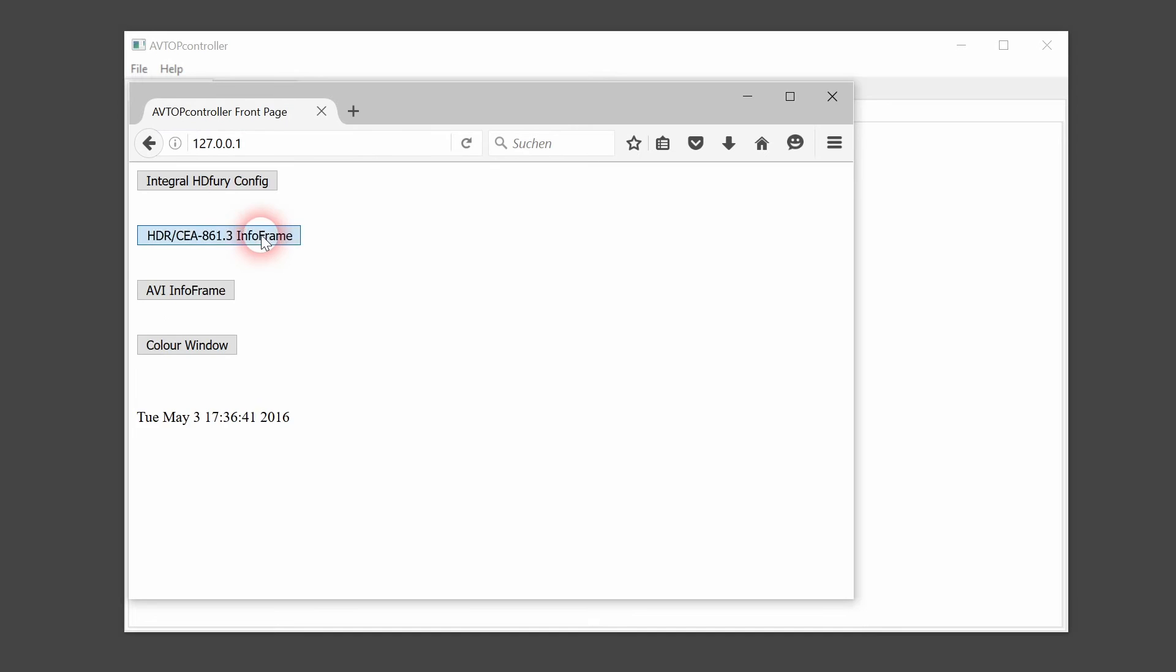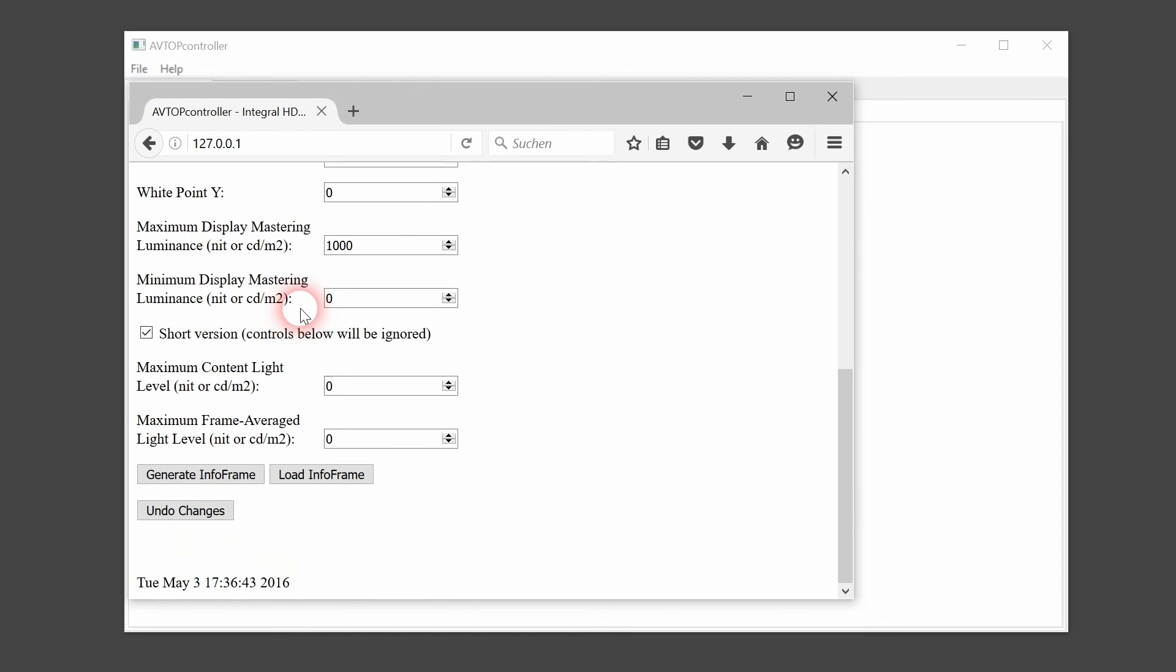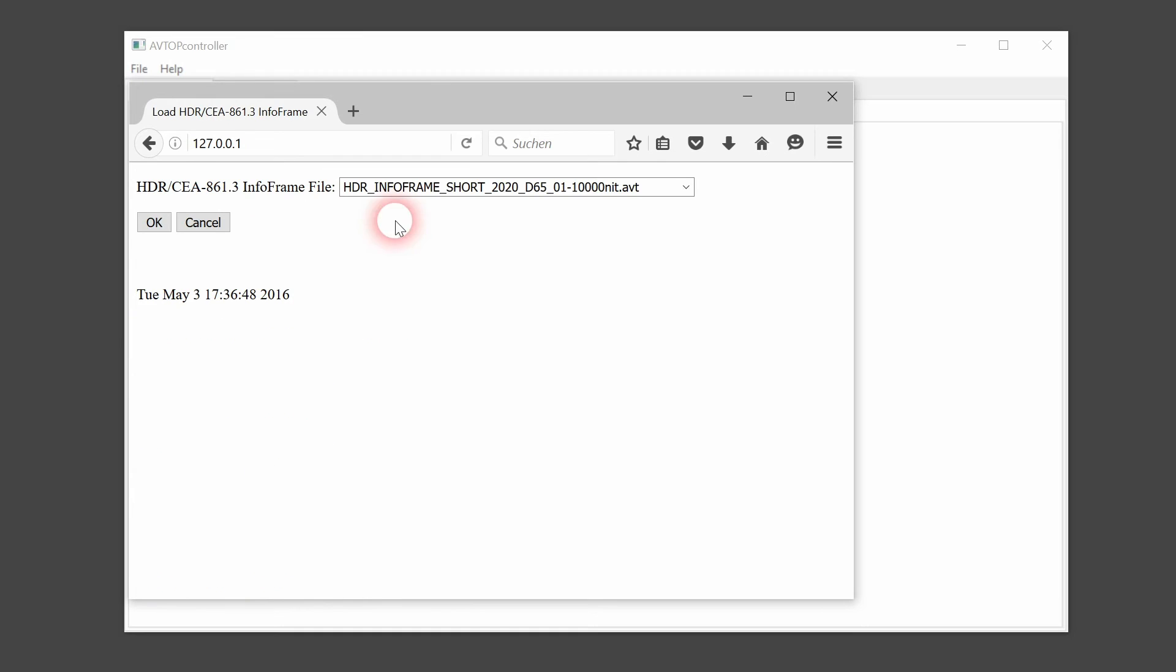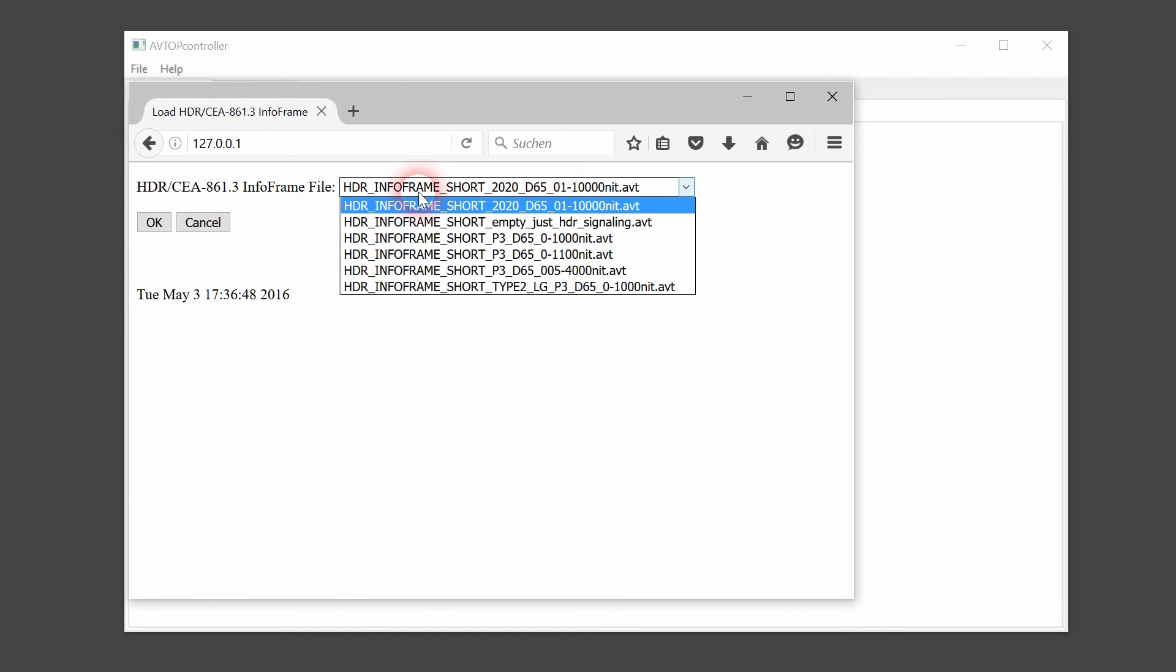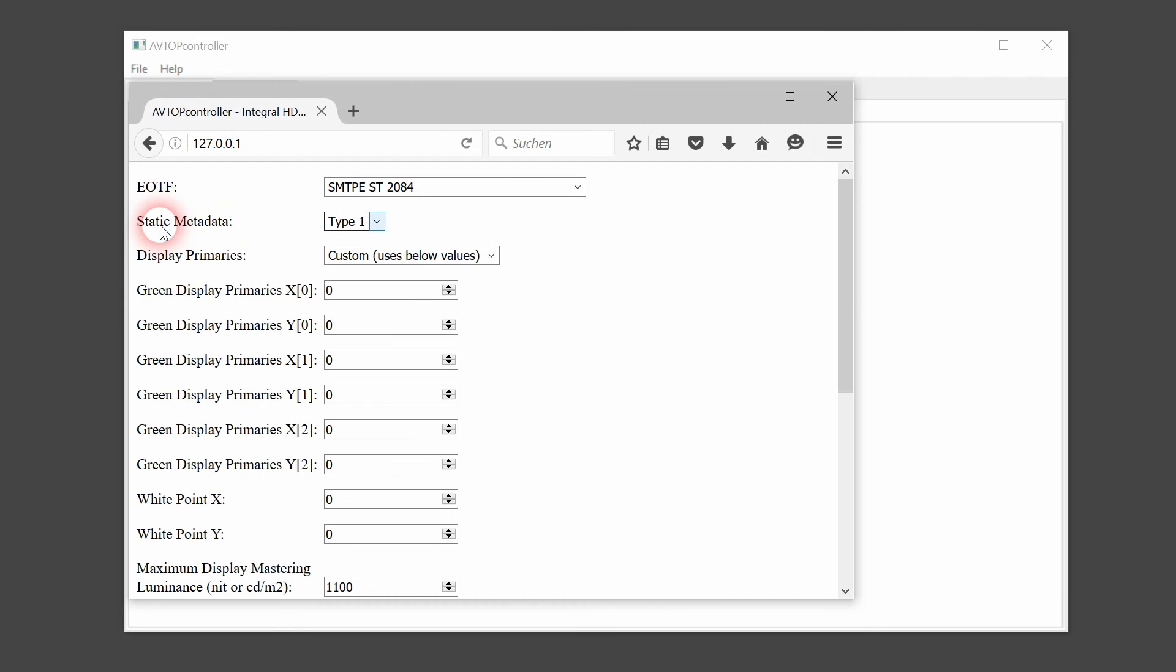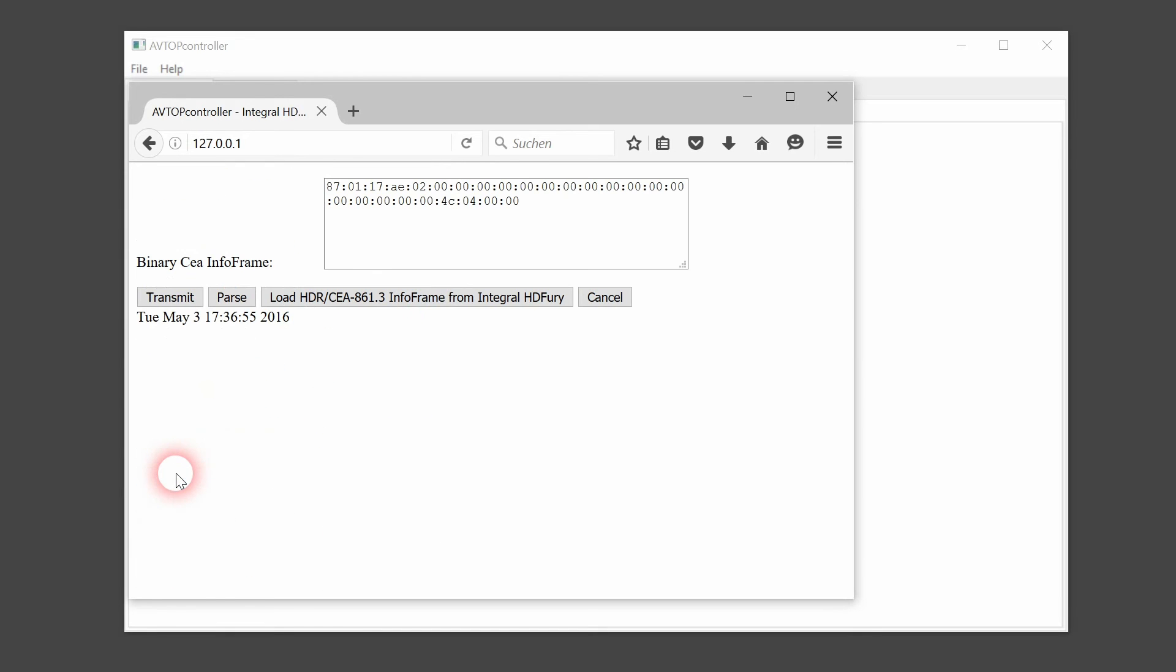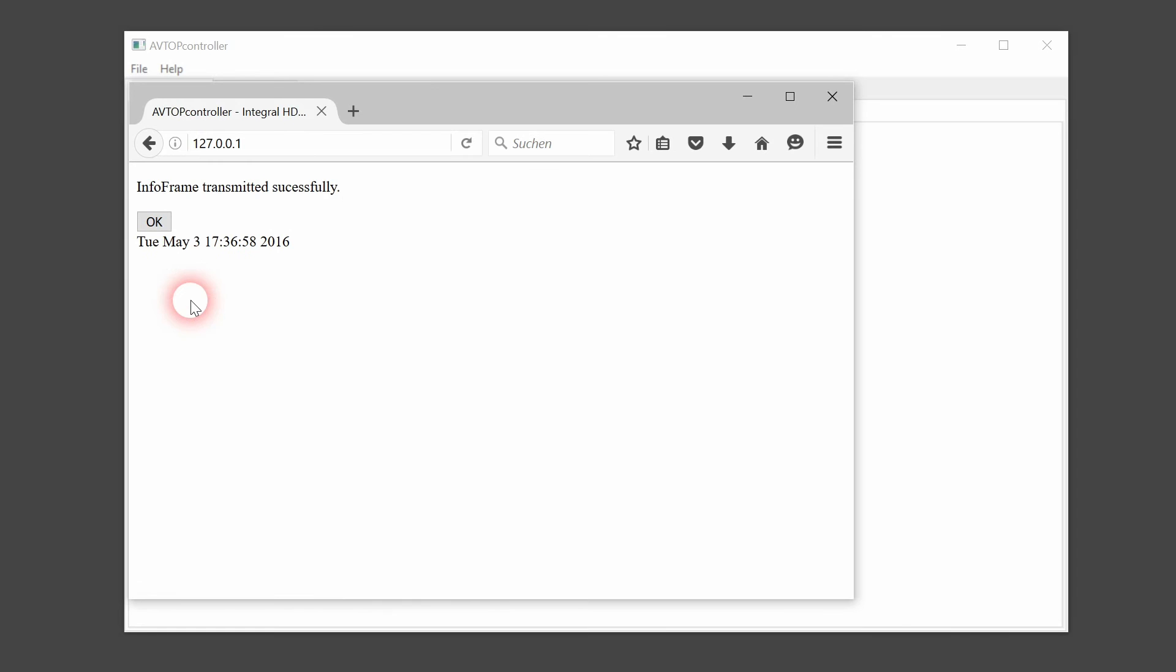In addition to adjusting all HDR settings manually, we're also able to load presets that we've previously defined. Generate and transmit the InfoFrame in order to see the change in the picture.